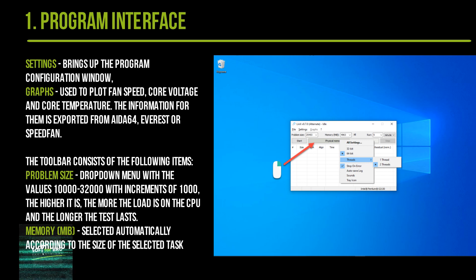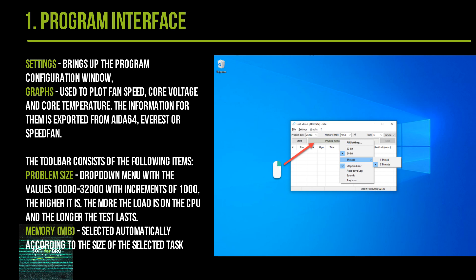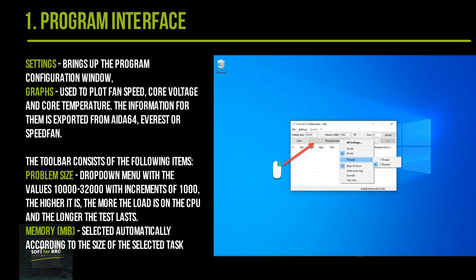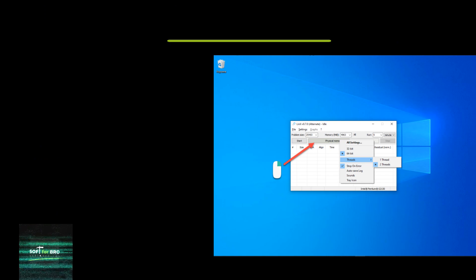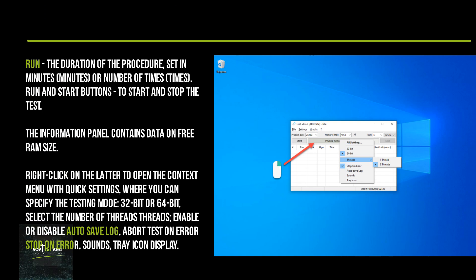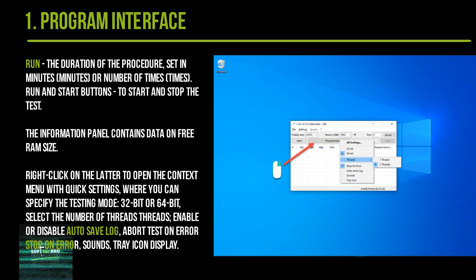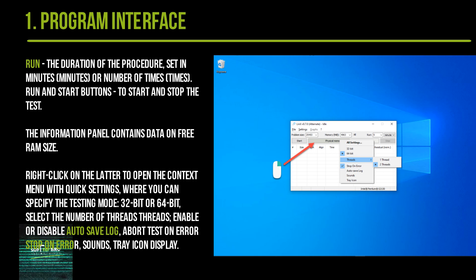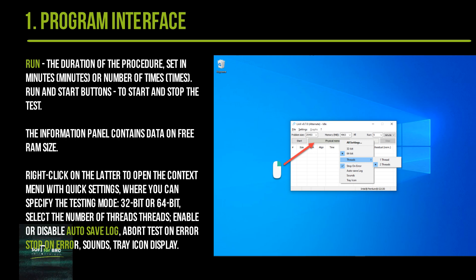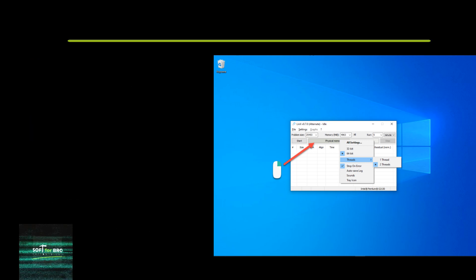Graphs are used to plot fan speed, core voltage, and core temperature. The information for them is exported from AIDA, Everest, or SpeedFan. The toolbar consists of a Problem Size dropdown menu with values in increments—the higher it is, the more the load is on the CPU and the longer the test lasts. Memory (MiB) is selected automatically according to the size of the selected task.